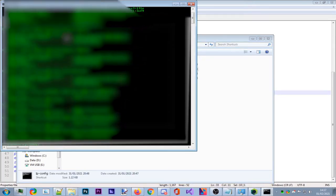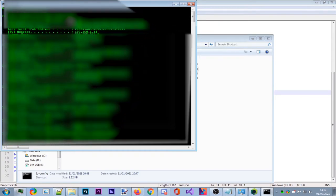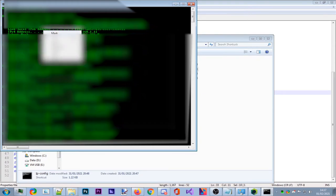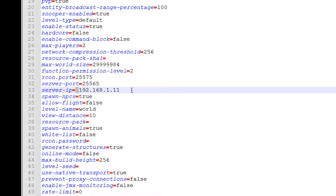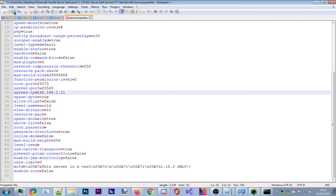Go back to the Shortcuts folder and open IPConfig. Your main adapter might be Local Area Connection, Wi-Fi, or Ethernet — make sure it's the one you're currently using. Find the IPv4 address — for example 192.168.1.11. Right-click, click Mark, select the IP, and press Enter to copy it. Go back to Notepad++, paste it in the server-ip field. Make sure there's no leading space. Save the file with Ctrl+S.